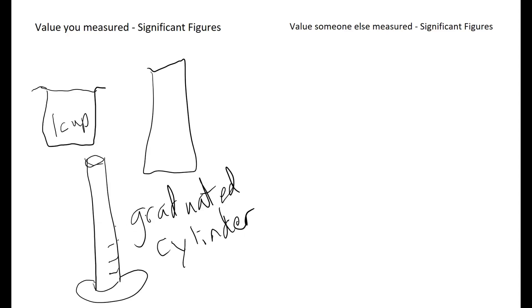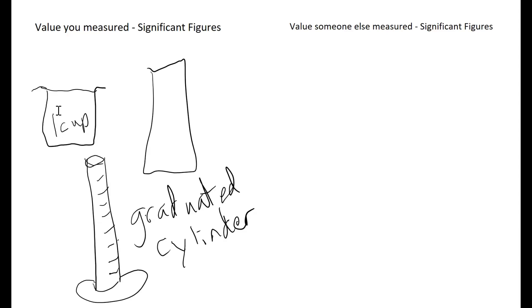In other situations, you may have other items that you might want to use. The significant figures that we record for each of those is going to be a little bit different. With the graduated cylinder, we can record far more numbers accurately than we could with just a typical measuring cup or even a cup from your cabinet.